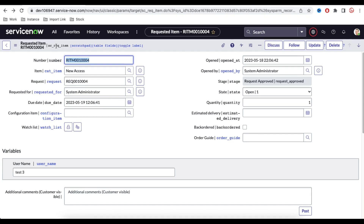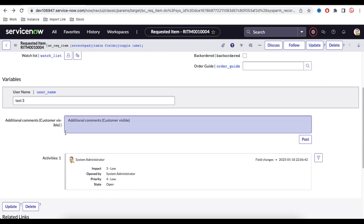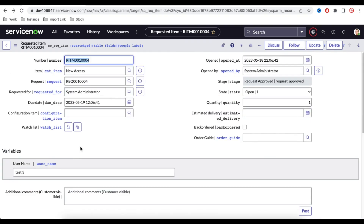For this logic, we're going to use the client attachment API provided by ServiceNow — specifically the GlideSysAttachment API. Using that, we can copy the attachment from any table to any table: incident to problem, incident to change, request to problem, and so on. Their requirement is to copy the attachment from the Task to the RITM using a button.